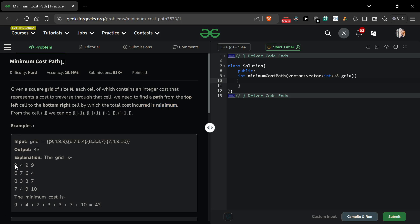So the path is: first we have 9, then we go here, then we go here — 7, 3, 3, 7, then 10. So the minimum cost is 43. Let's build the approach.